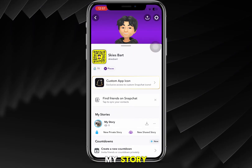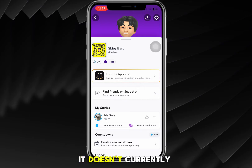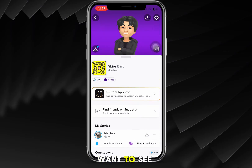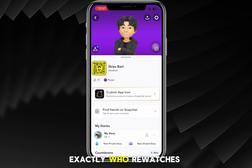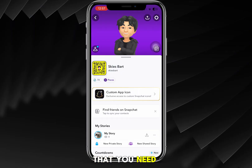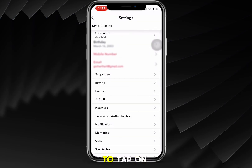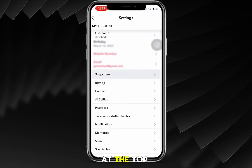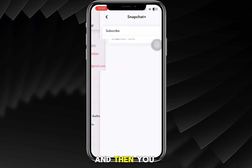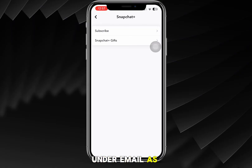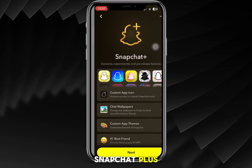I can tap on my profile at the top left, and you can see my story here — it doesn't currently have any views. But if you want to see exactly who rewatched it, the key is that you need Snapchat Plus to enable that feature. Tap on the gear icon at the top right, and right under Email you'll see Snapchat Plus.